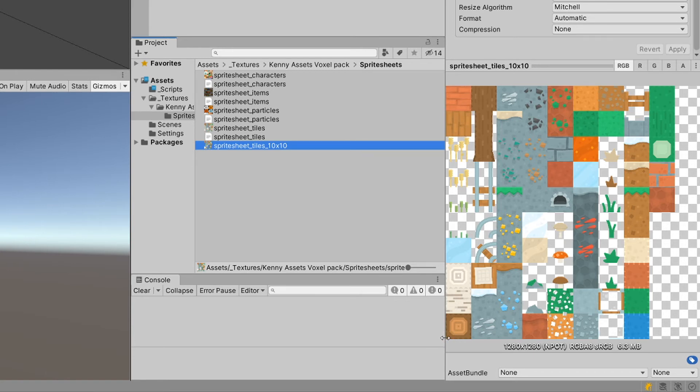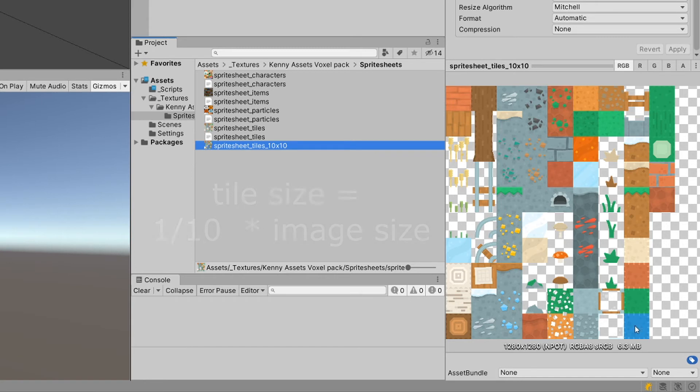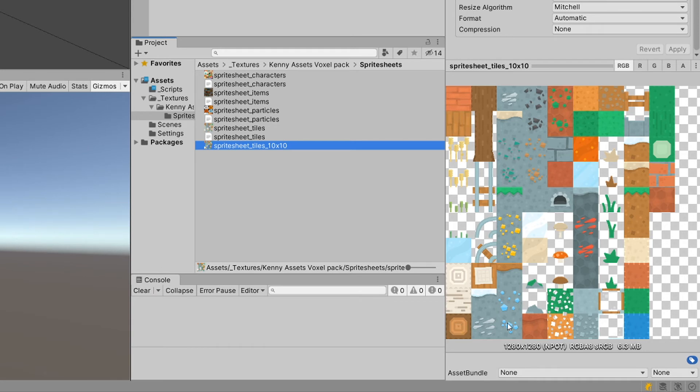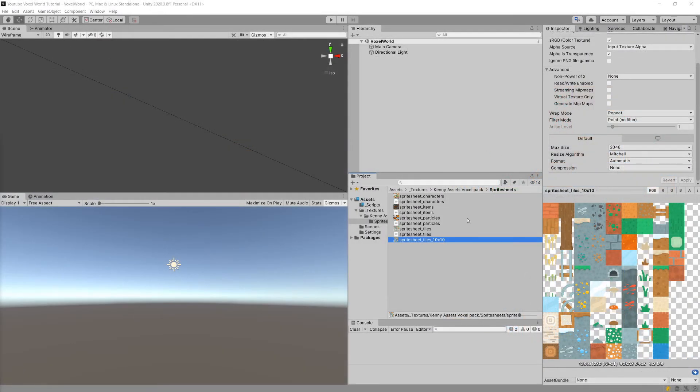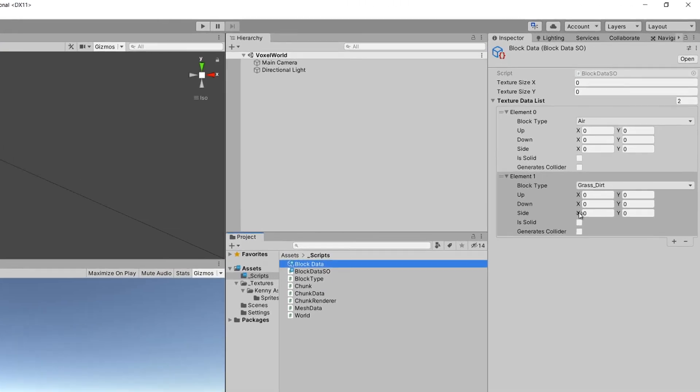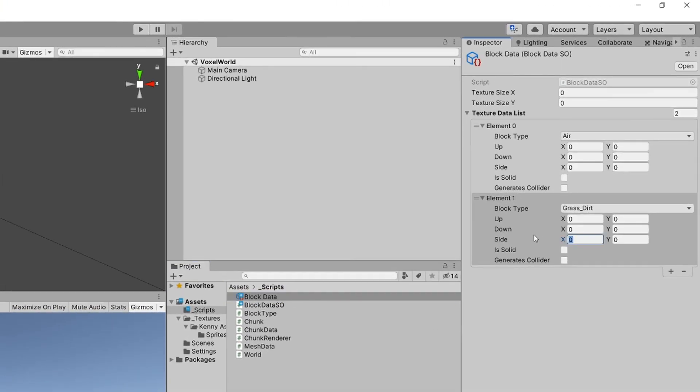We will need to divide this by the size of one texture, which is 0.1. So this is what we are going to set as the size X and Y. We will have 0, 1, 2, 3, 4, 5, 6, 7, and we have upwards 0, 1, 2, 3, 4, 5. What we can do is select our block data, and for the side we are going to input 7 on X axis - that we need to move 7 spaces on X axis - and on Y we need to move 5 spaces.